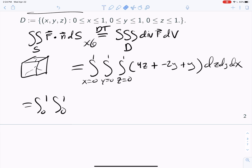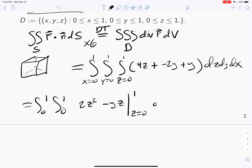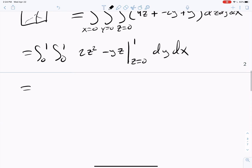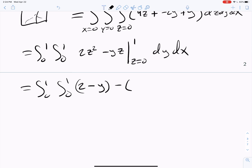Let's compute it. Integrating with respect to z: 4z integrates to 2z², and −y integrates to −yz. Evaluating from 0 to 1, plugging in 1 gives 2 − y, and plugging in 0 gives 0. So after the z-integration we have the double integral of (2 − y) dy dx.